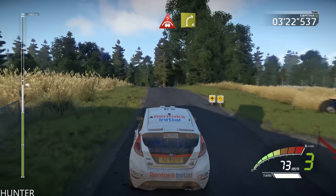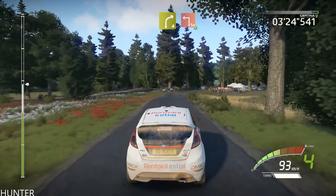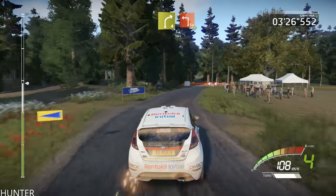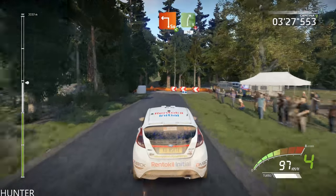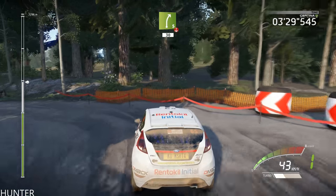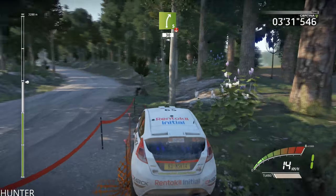And right 4, short, caution, hard break. Keep in and square left, gravel, opens, log. And right 5, short, over crest, keep in, 30.